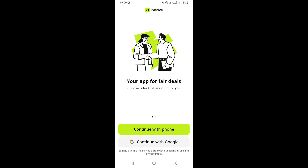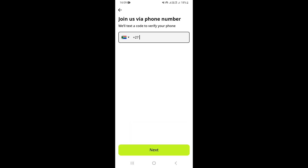Once you come on this page, you have an option to log in or sign up using your phone number or your Google account. If you have a Gmail account you can use it. As for me, I'm just going to select 'Continue with Phone'.